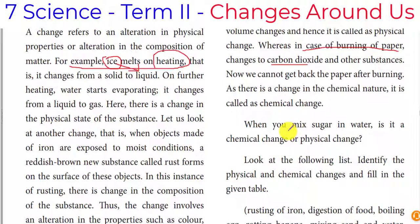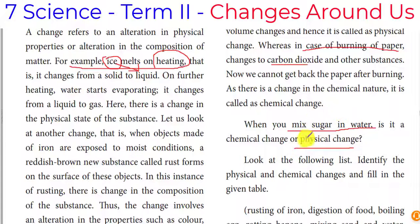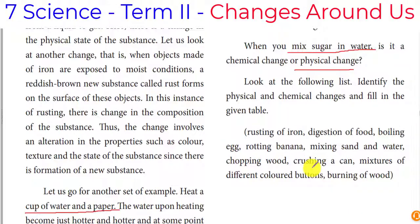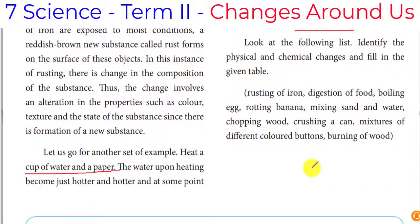When we mix sugar in water, it is a physical change. It is a physical change because what we do is reversible. That which is reversible is said to be a physical change.